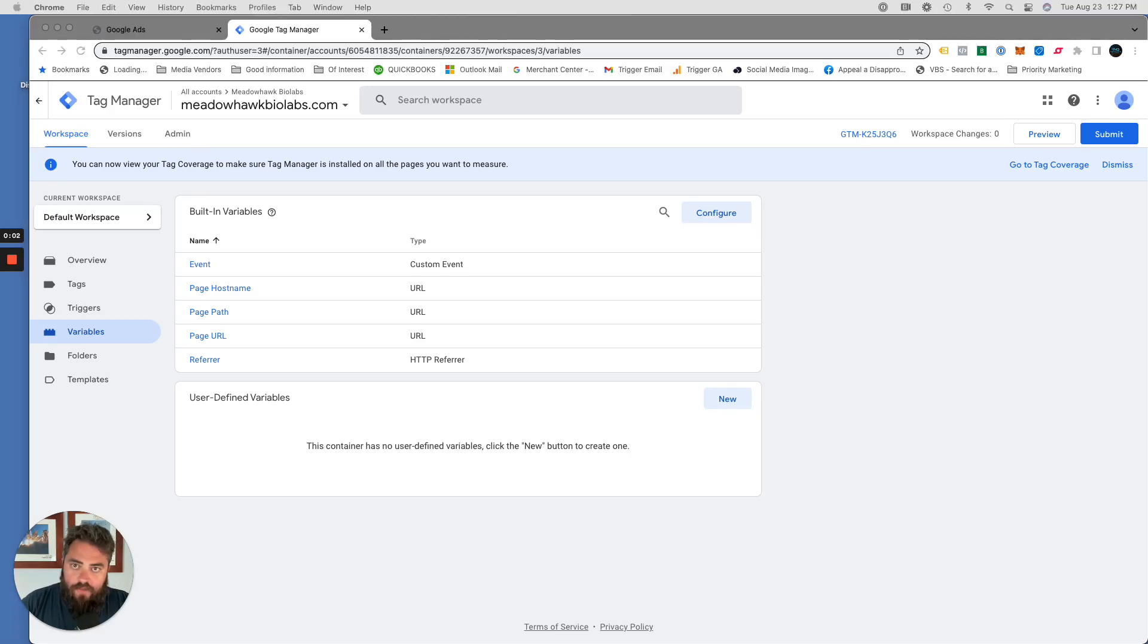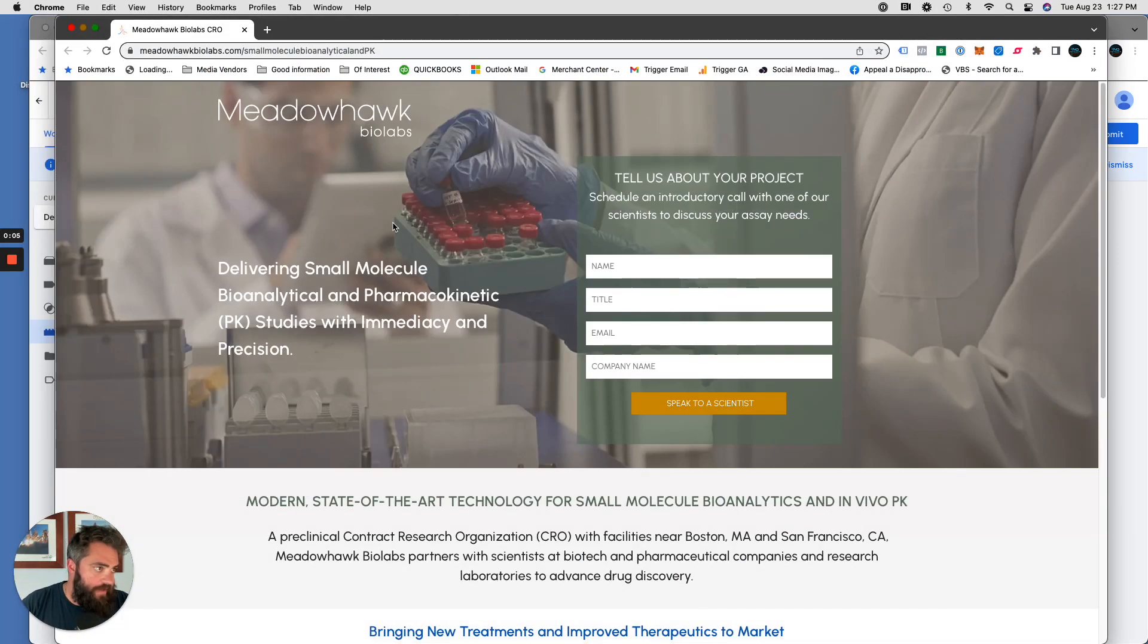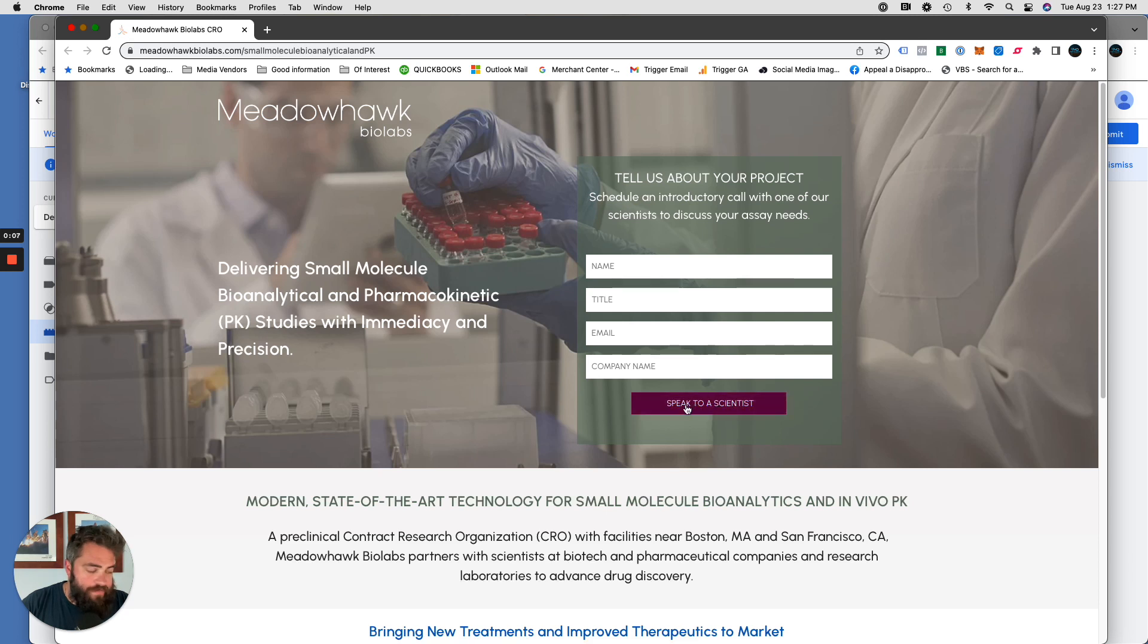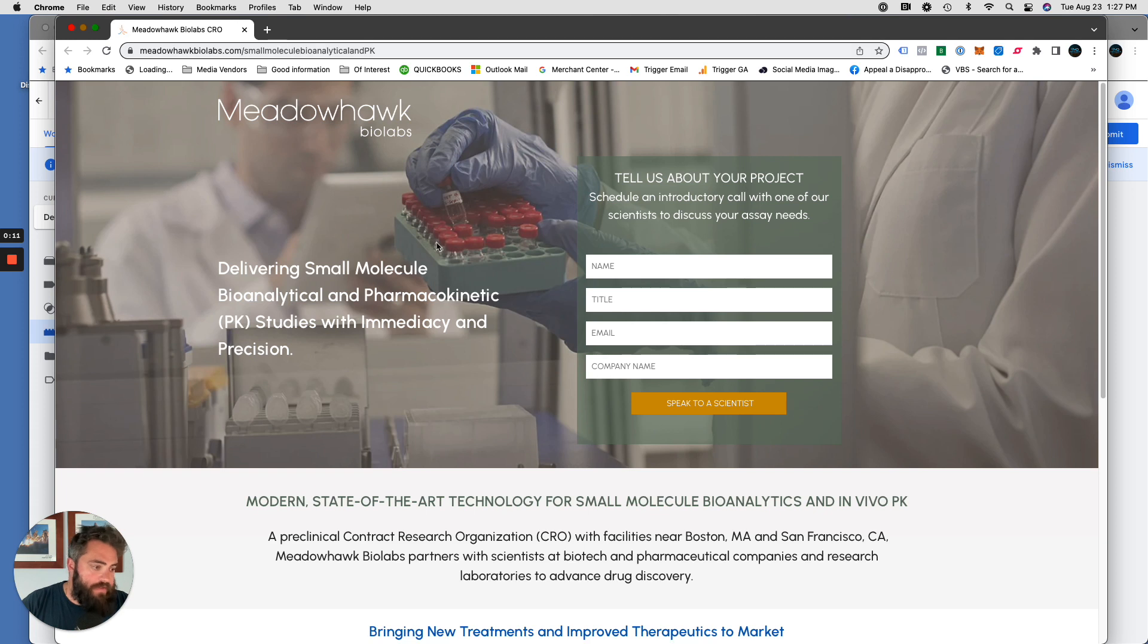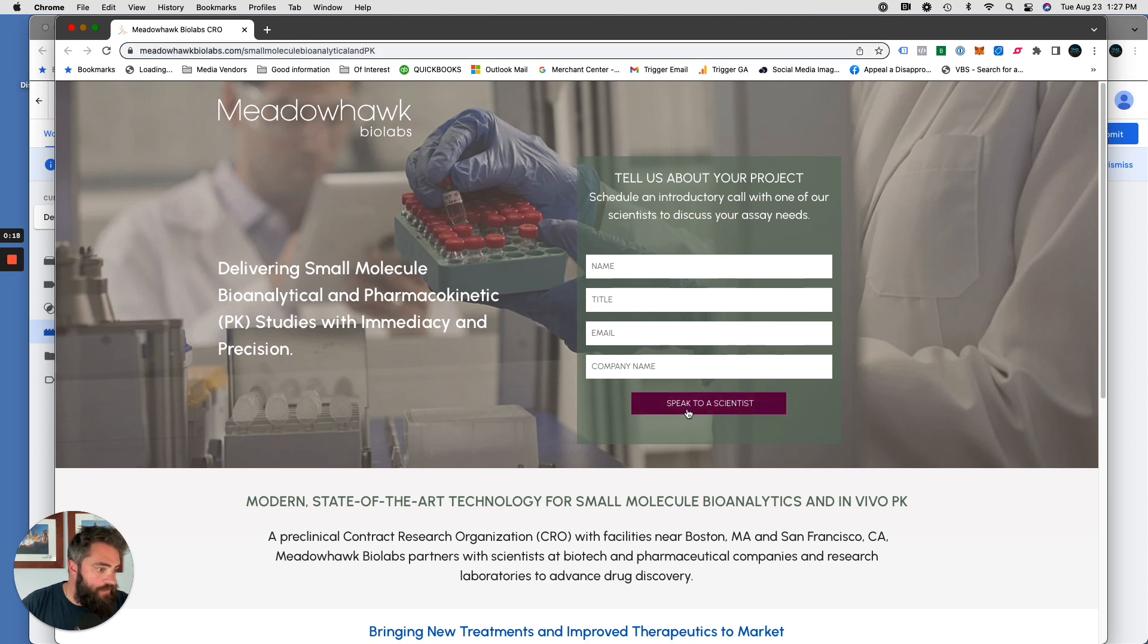Hey guys, so you want to track button clicks as a conversion. On this landing page, for example, you want to track every time somebody clicks on speak to a scientist. If this landing page or the landing page you're working on does not have a thank you page URL that you can tag, this is another way of doing it.